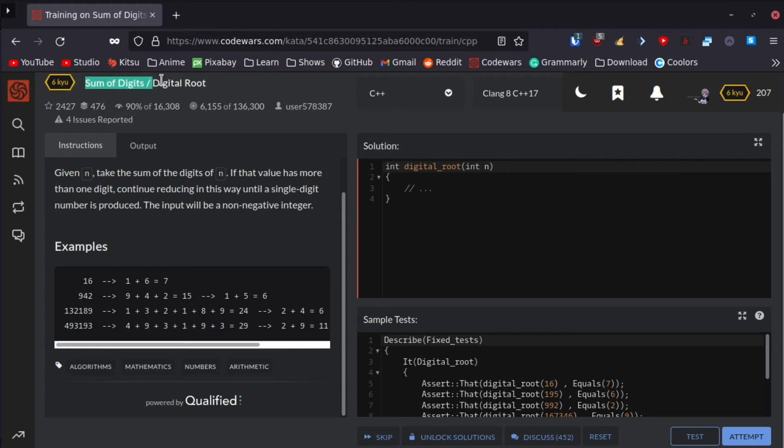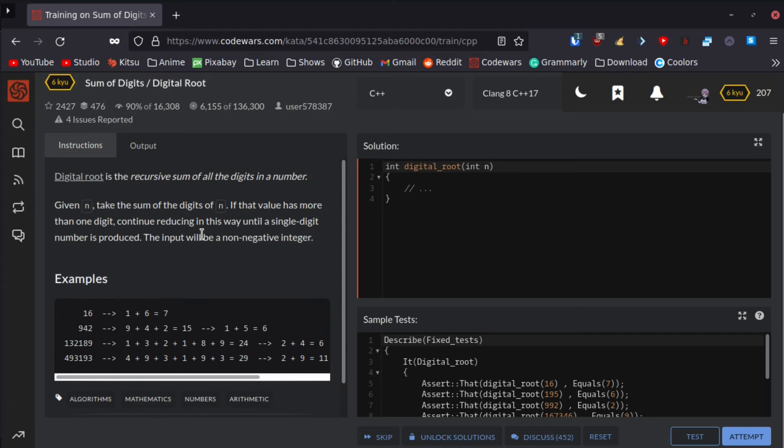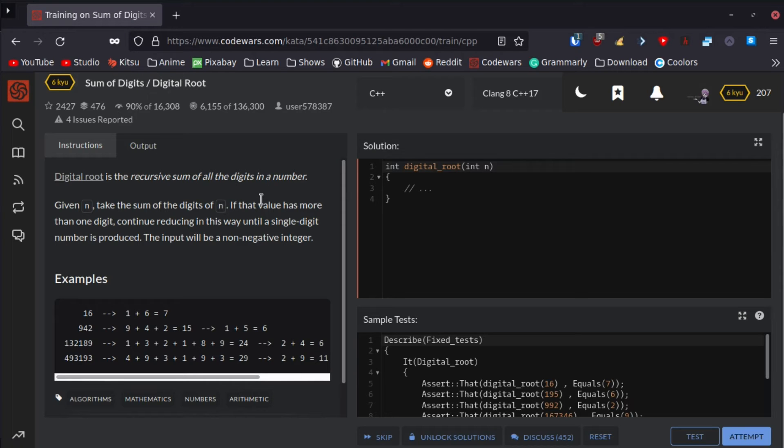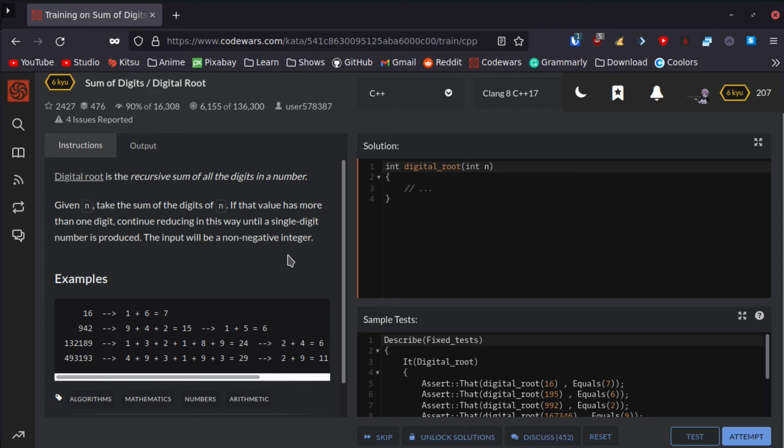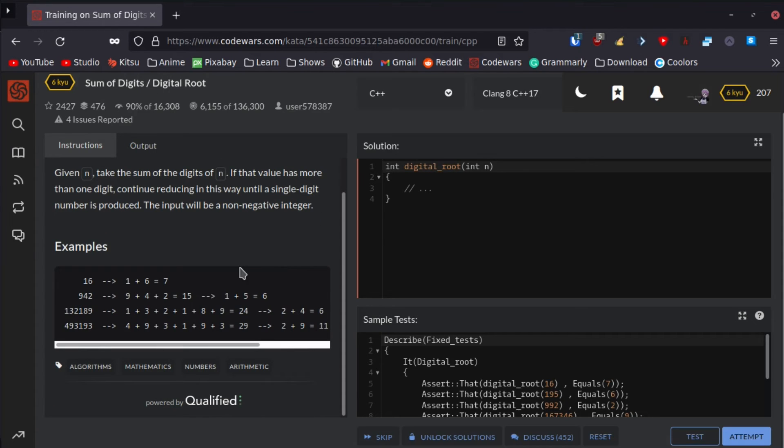Let's read what they say. Digital root is a recursive sum of all digits in the number, so we already know it's going to be a recursive function. Given n, take the sum of digits of n. If that value has more than one digit, continue reducing it in this way until a single digit number is produced. The input will be a non-negative integer.